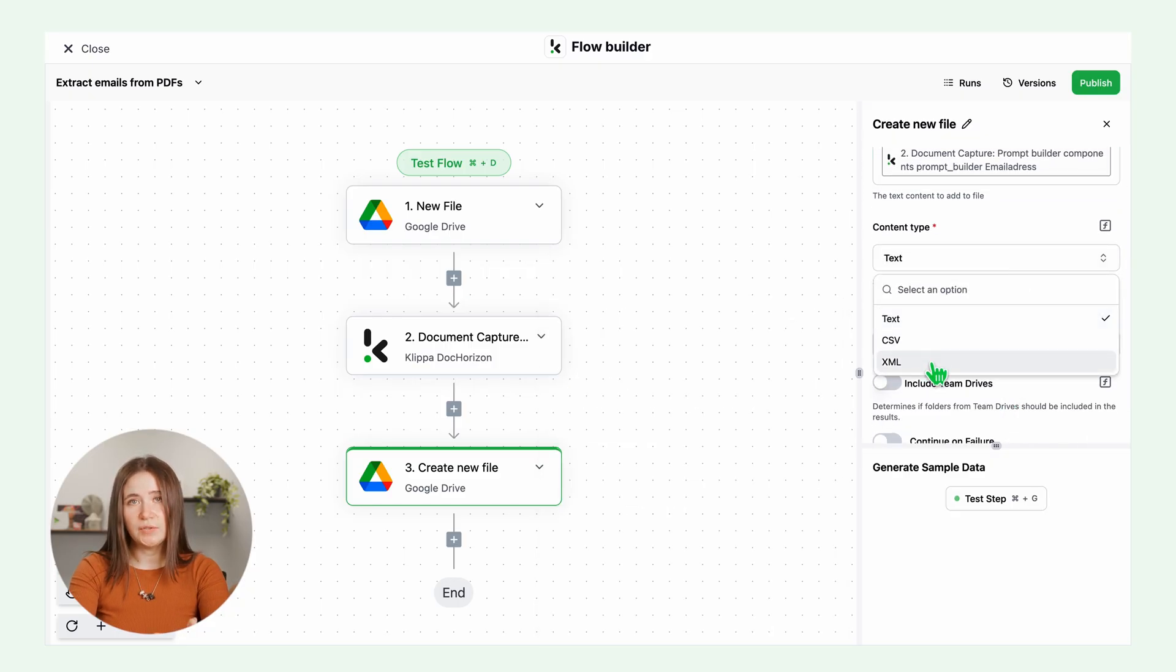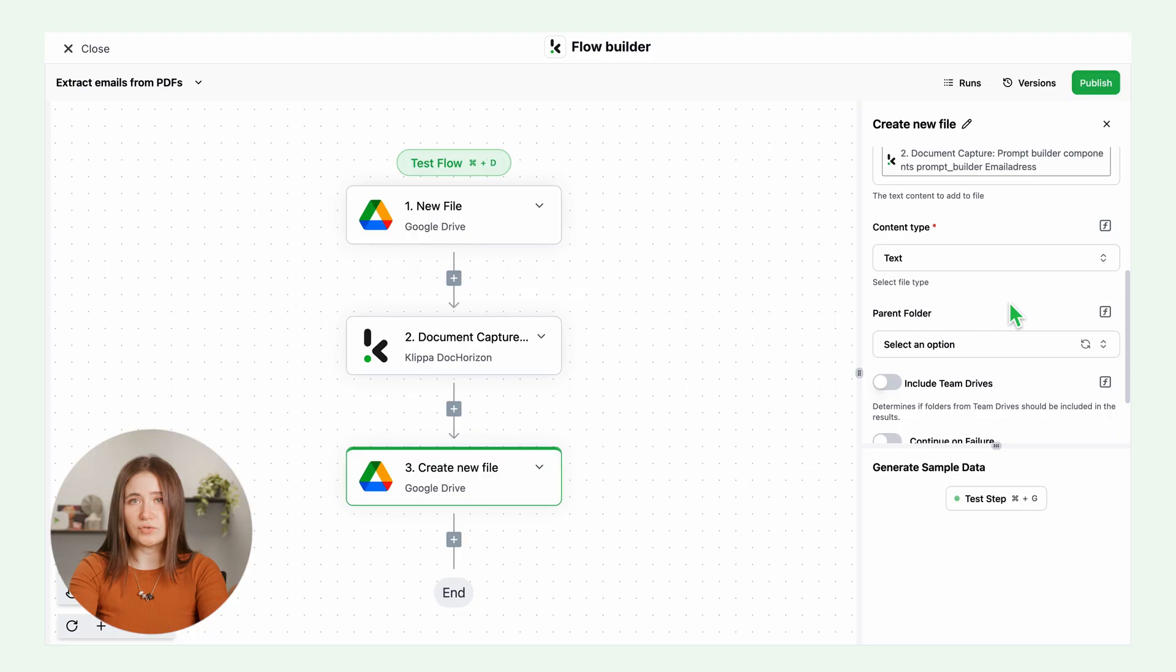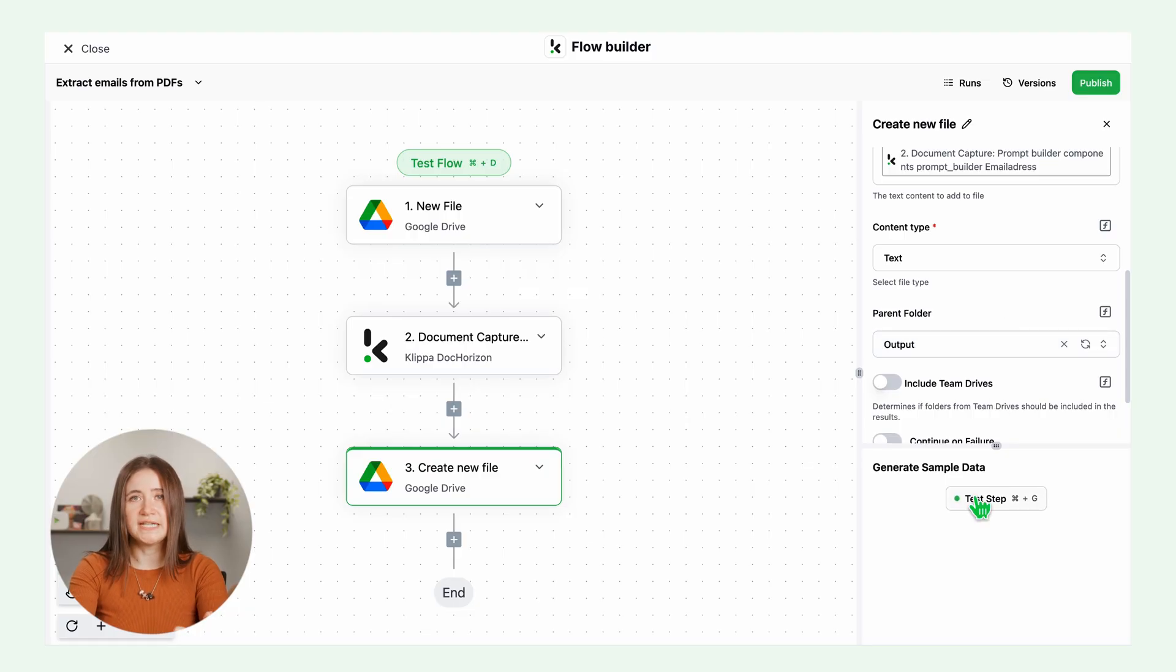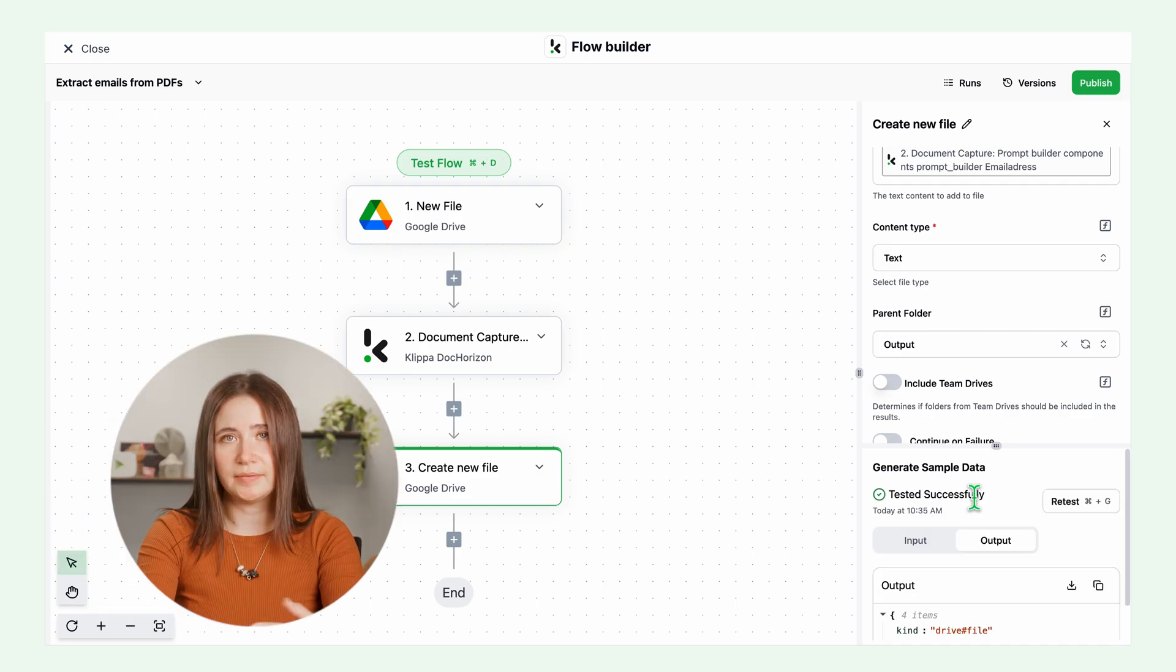Content type, you can choose text, CSV if you want to export from Google Sheets or Excel or XML. Parent folder. Select where to store your results and test this step.